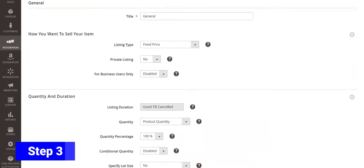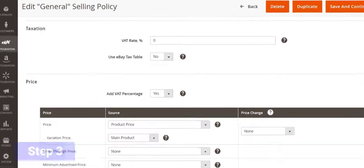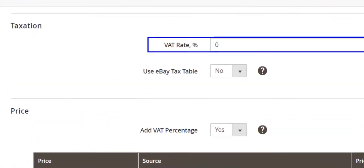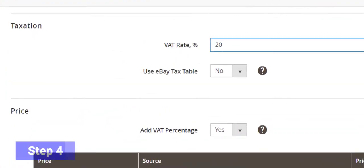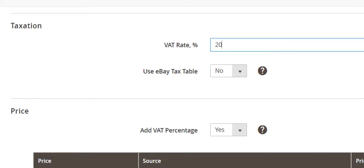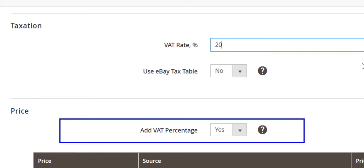Under the Taxation section you can indicate the VAT rate. Then choose whether you want to add VAT rate to the item price using the Add VAT percentage option.